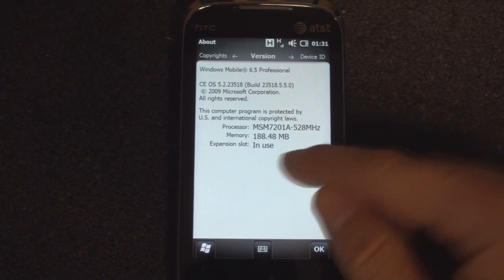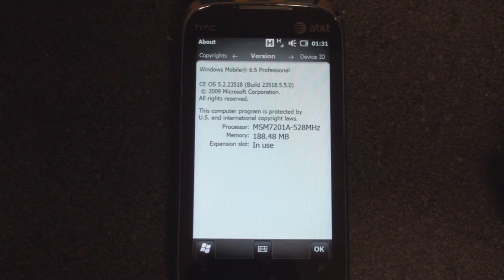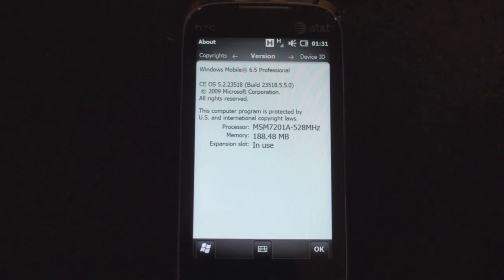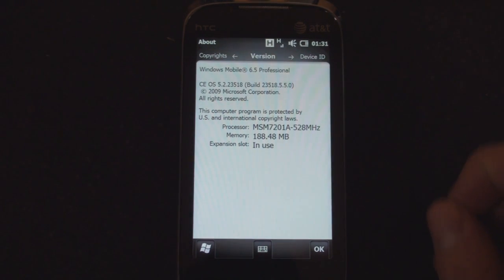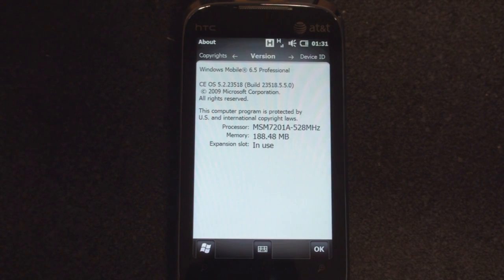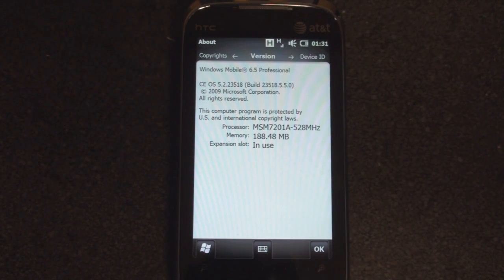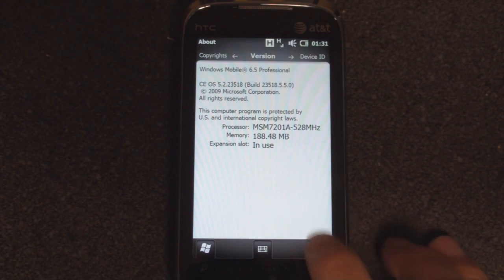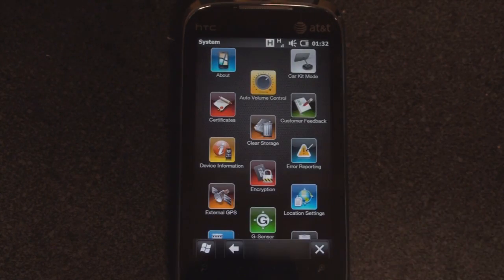In the past, we've shown you this evolved version of Windows Mobile 6.5 that a lot of people have called 6.5.3. What we want to do today is take you through the latest build — Build 23518 from XDA Developers — and show you all of the things that have come together to make this different from Windows Mobile 6.5 that you could buy in a store right now.